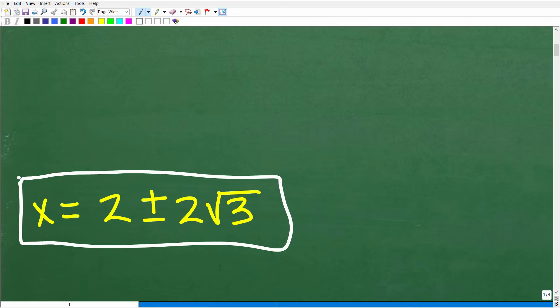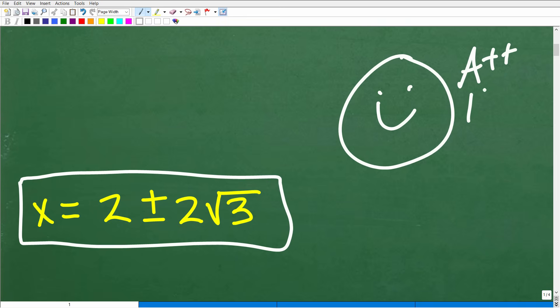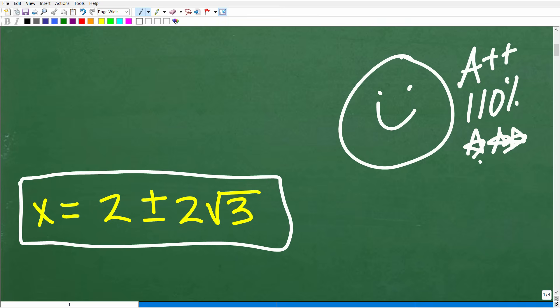How did you do? If you got this right, that is very, very good — I'm giving you an A++, 110%, and multiple stars. You can celebrate your knowledge and skill with the quadratic formula. This particular equation does require the quadratic formula to solve, although there are some other techniques you could use. Let's go ahead and start talking about this right now.